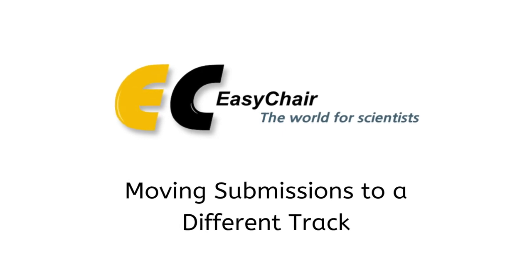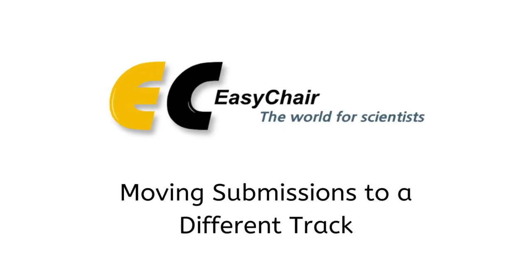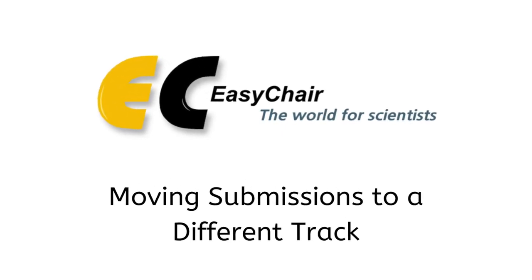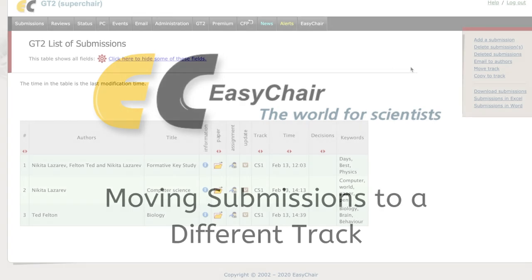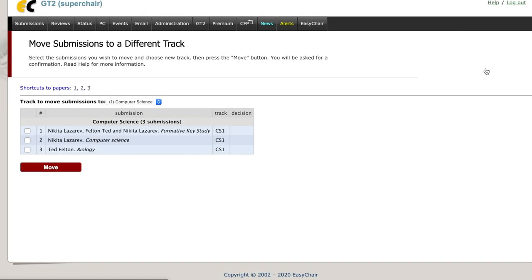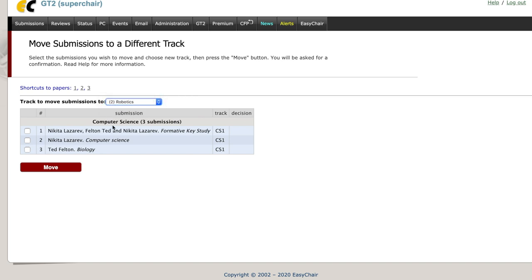Moving submissions to a different track. From the list of submissions page, click on Move Track in the top right corner. Select the track you wish to move the papers to, then click to select the papers you want to move.